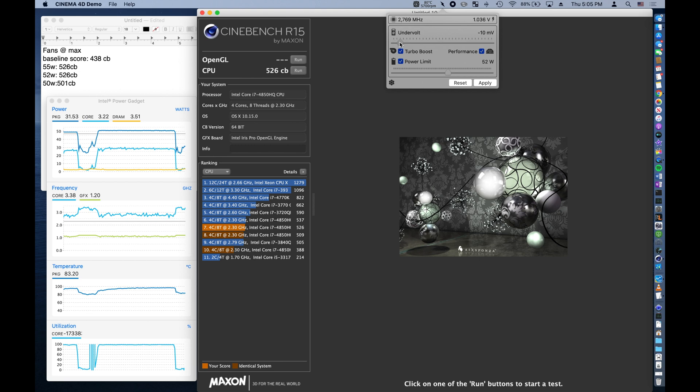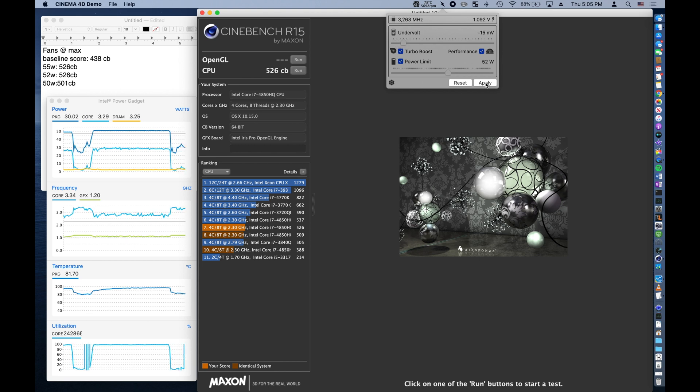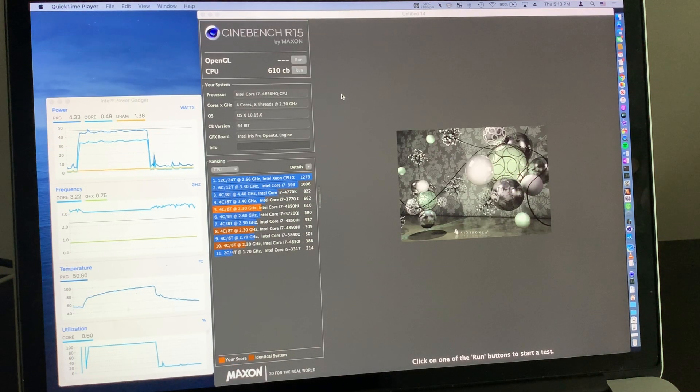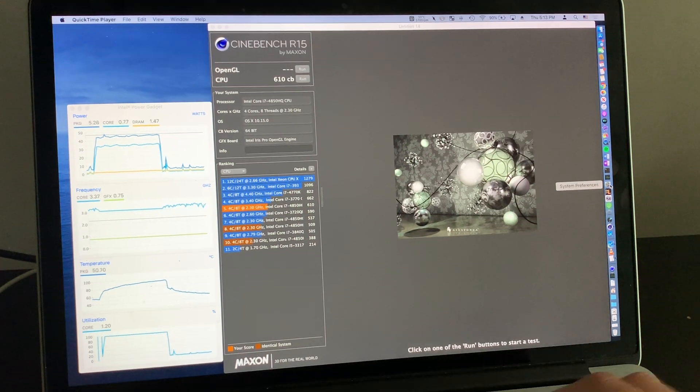Now, time to begin the undervolting process. This is what the whole process sounds like. This is totally normal.